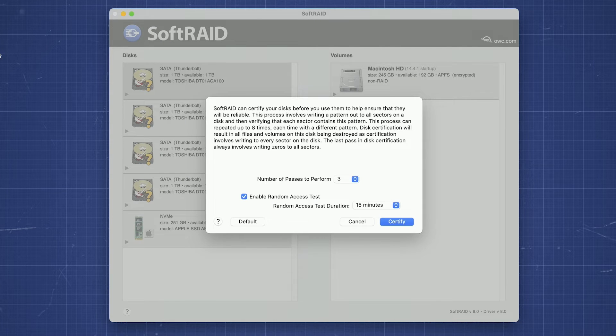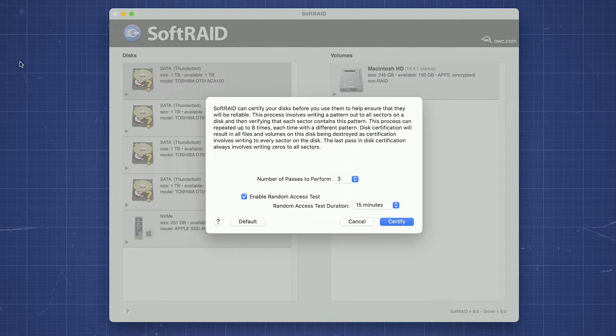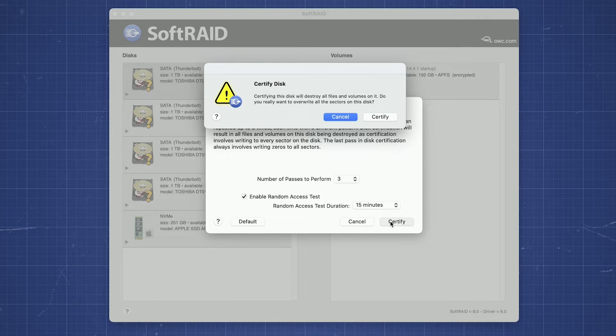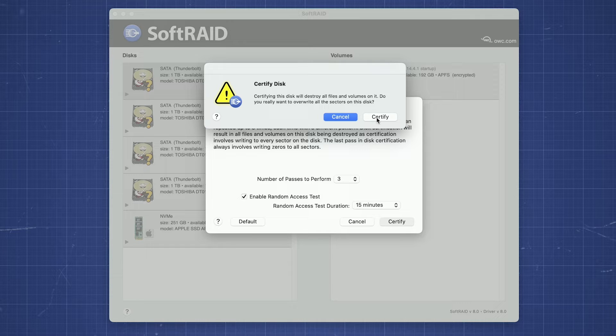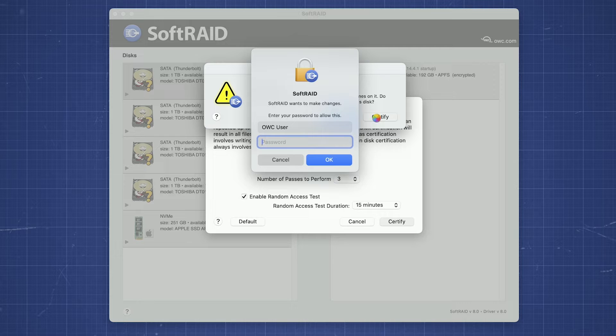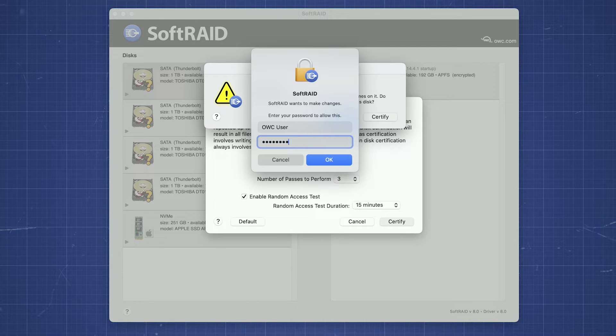A dialog box will appear with a short description of the certification process and options to change some parameters. However, we recommend using the default settings. Go ahead and click Certify to begin the process. You'll be prompted for a username and password. Enter those and click OK and the process will begin.